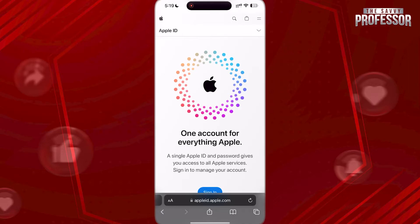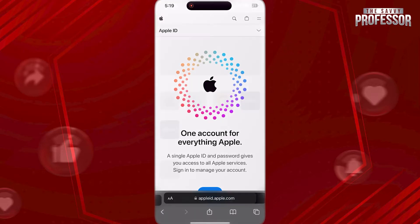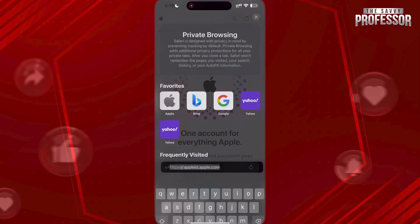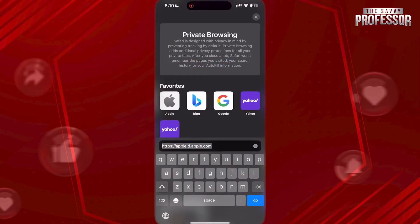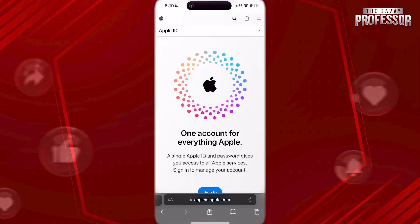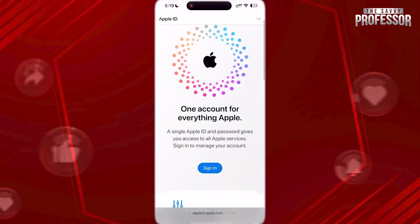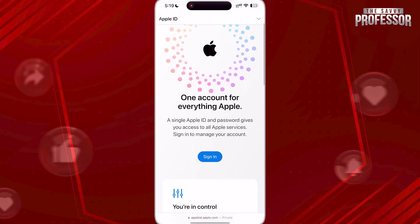To do this, first you have to open the website appleid.apple.com, then sign in with your iCloud account.